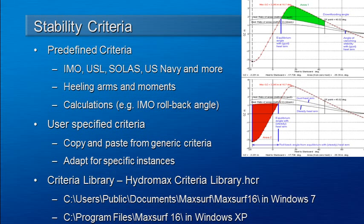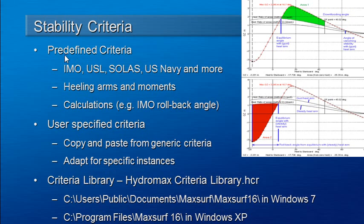Welcome to MaxSurf webinar 4 video 5 on stability criteria. Hydromax includes a comprehensive stability criteria library. There are a range of predefined criteria from the IMO and others.